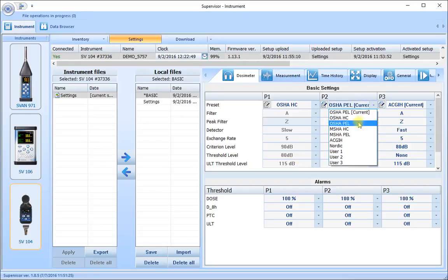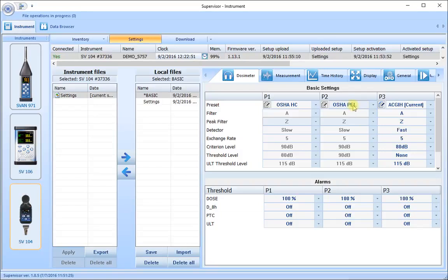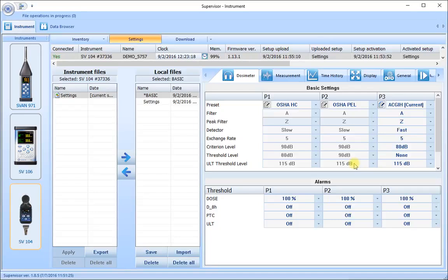For our second dosimeter let's choose the other OSHA setting, the OSHA PEL — permitted exposure level. That chooses A weighting, Z peak filter, slow detector, 5 dB exchange rate, and 90 dB criterion level. These are all the same as the hearing conservation with one key difference: in the PEL measurements we use a 90 dB threshold to start our measurement, so only noise levels above 90 will be included in our calculations. Again, 115 dB for our upper limit threshold time.